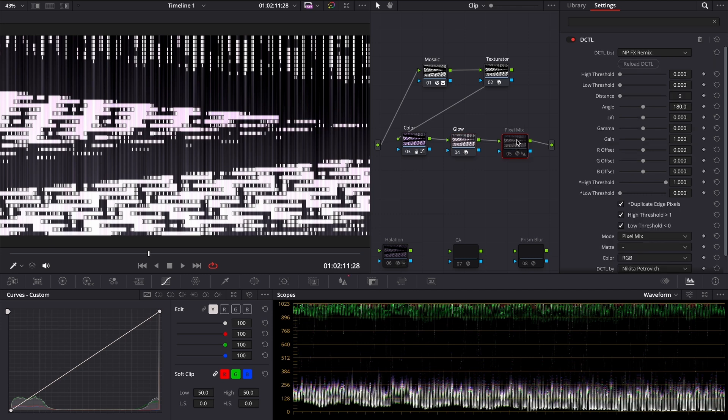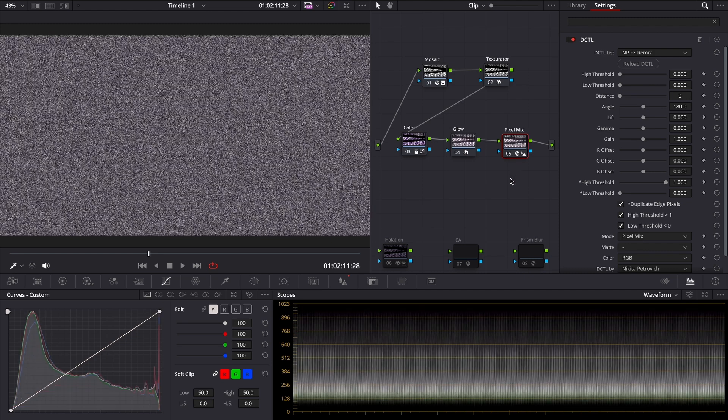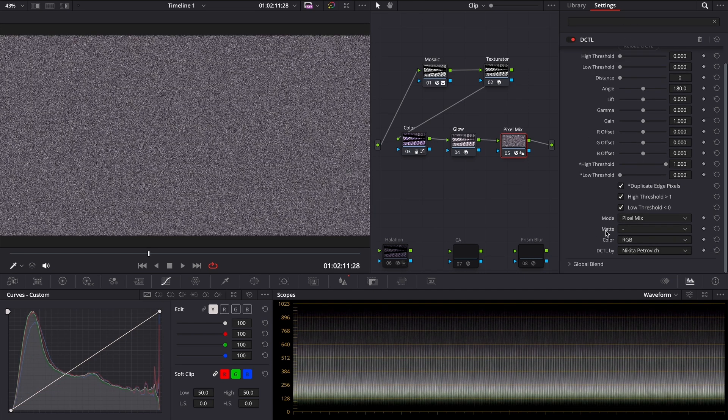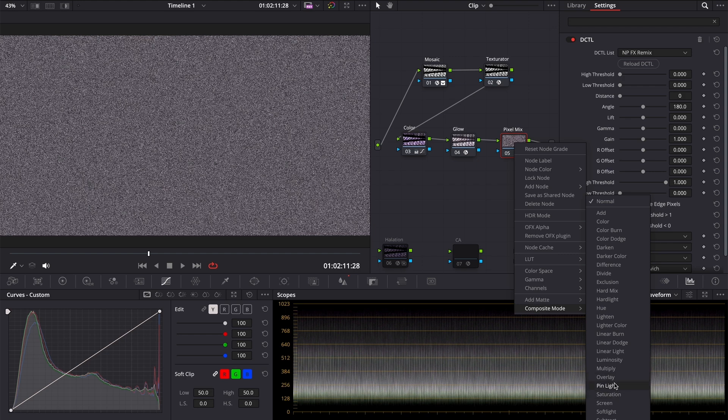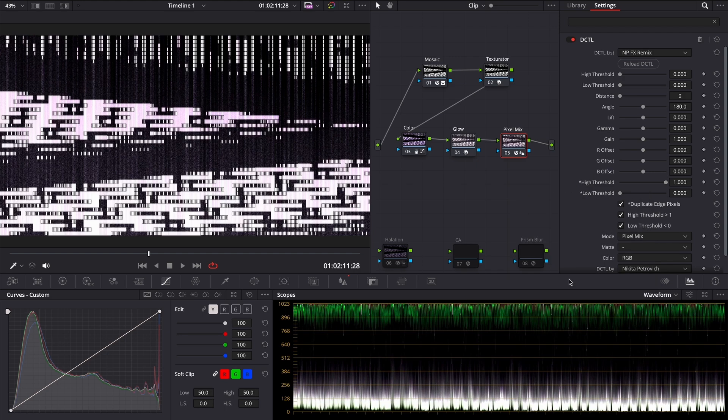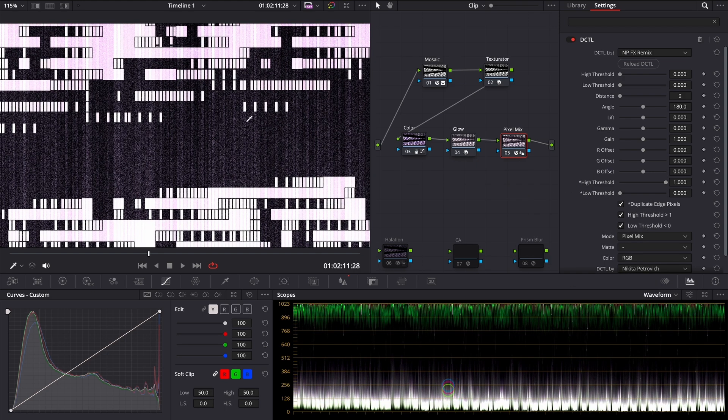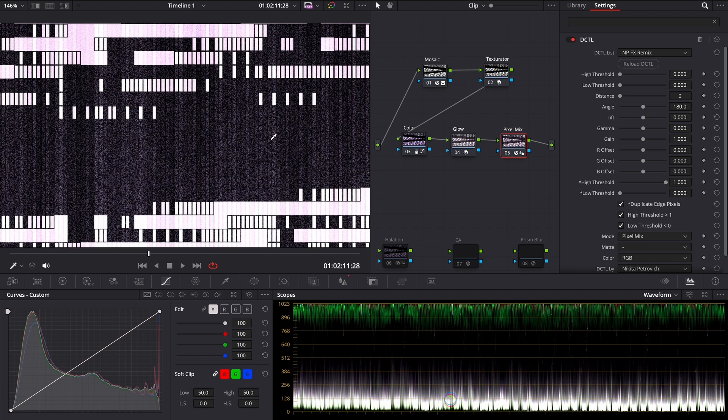Next we can add a harsh noise. I used my Remix DCTL with pixel mix mode. Right-click, Composite mode, Overlay. And in this example it added texture to our glow and pixels.